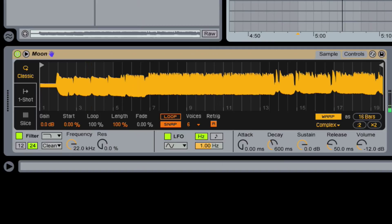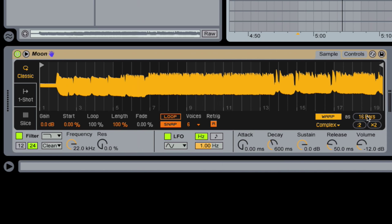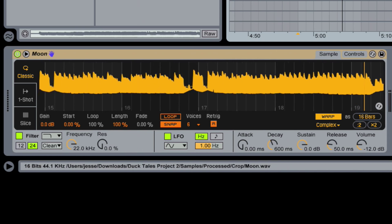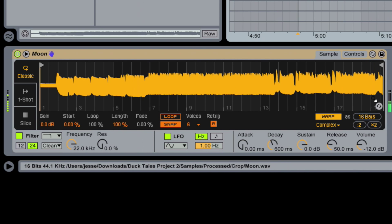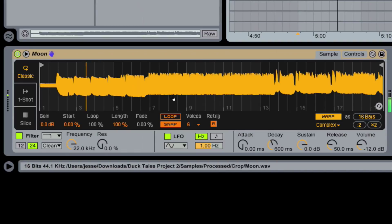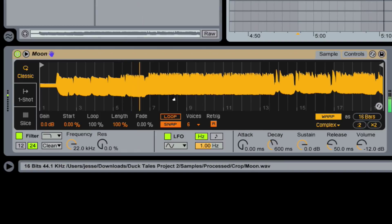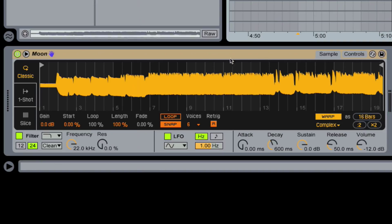It's trying to match the tempo, and it's assuming that all of this information is not quite 16 but looks like about 20 bars. As you can hear, it's off.